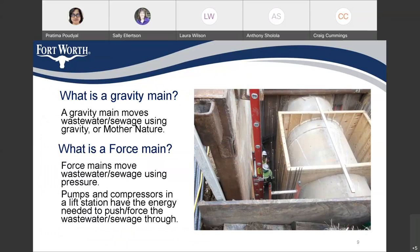I'm going to discuss a few of the frequently asked questions. What is a gravity main? A gravity main is a pipe system in which the sewer moves using gravity, or just Mother Nature. What is a force main? It is a pipe system, but in this system, sewer moves using force. Pumps, compressors, and lift stations provide that force — that energy — to move the sewer through the pipe system.